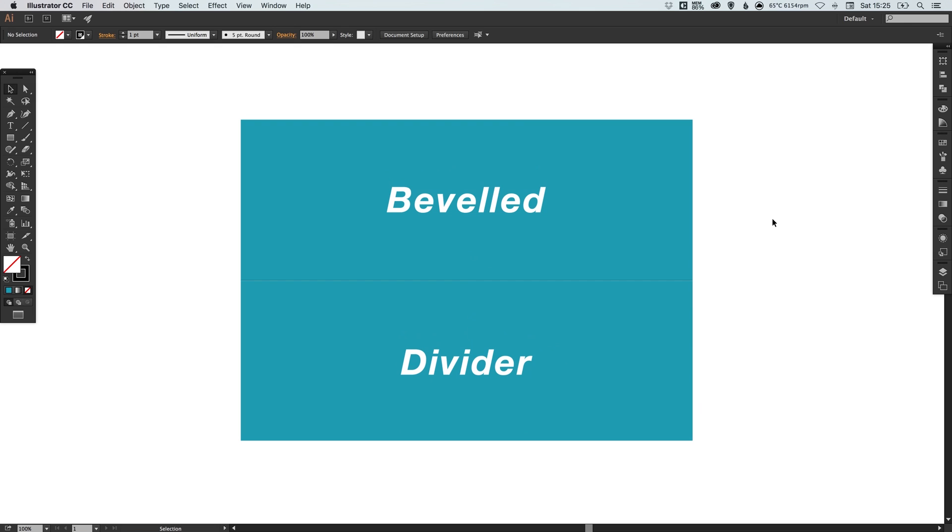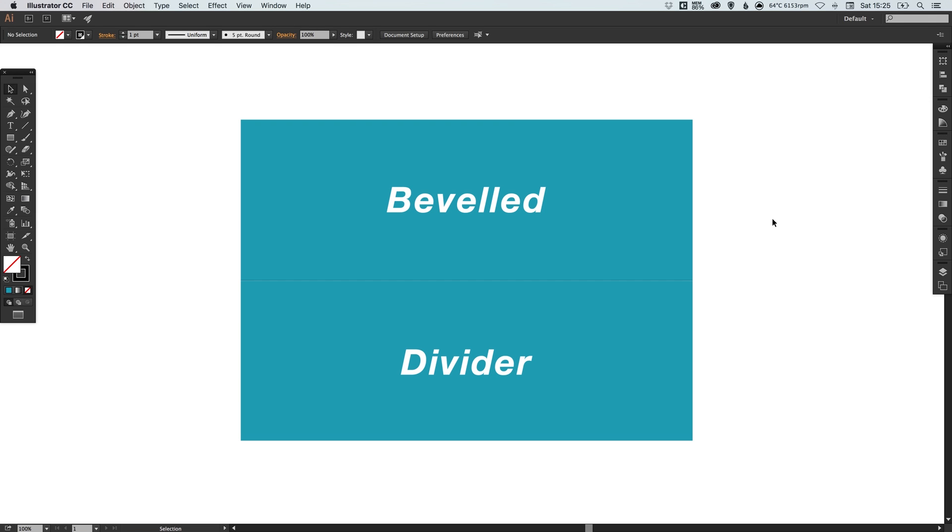And there we go, that's how you create a beveled divider in Adobe Illustrator. As always guys I really hope you enjoyed this tutorial, please feel free to leave any questions or comments down below, like this video if you enjoyed it, take care and I'll see you next time.